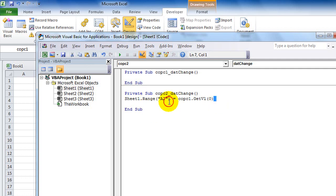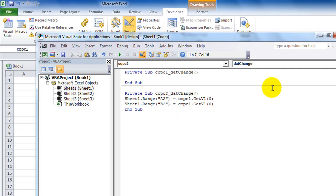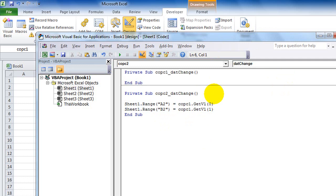Copy the code and paste it to a new line, then change A2 to B2 and the index from 0 to 1 to get the second tag. You may also need to add "On Error Resume Next" at the top, because there may be interruptions between the cell event and COPC event. Using On Error Resume Next protects against this issue.